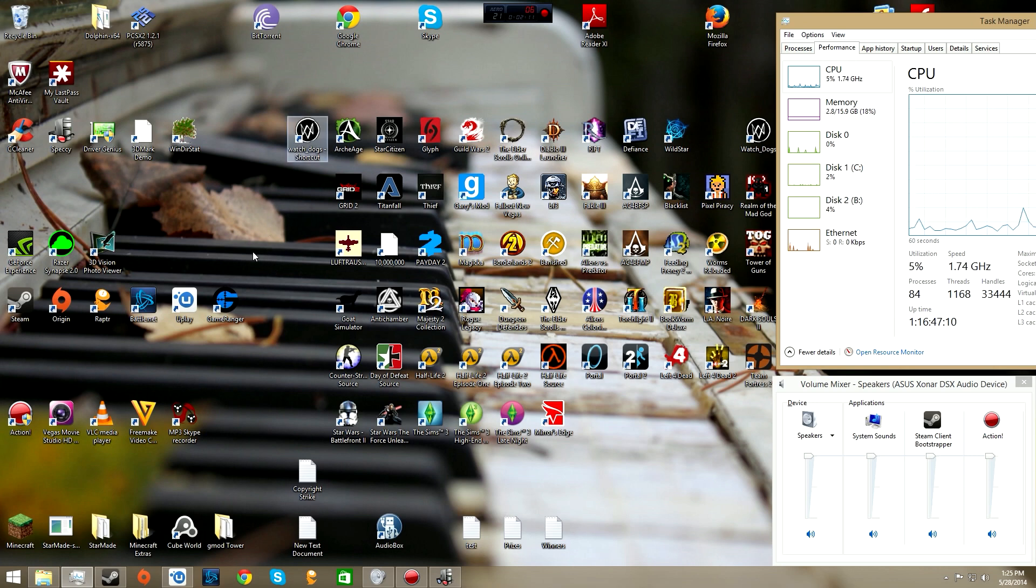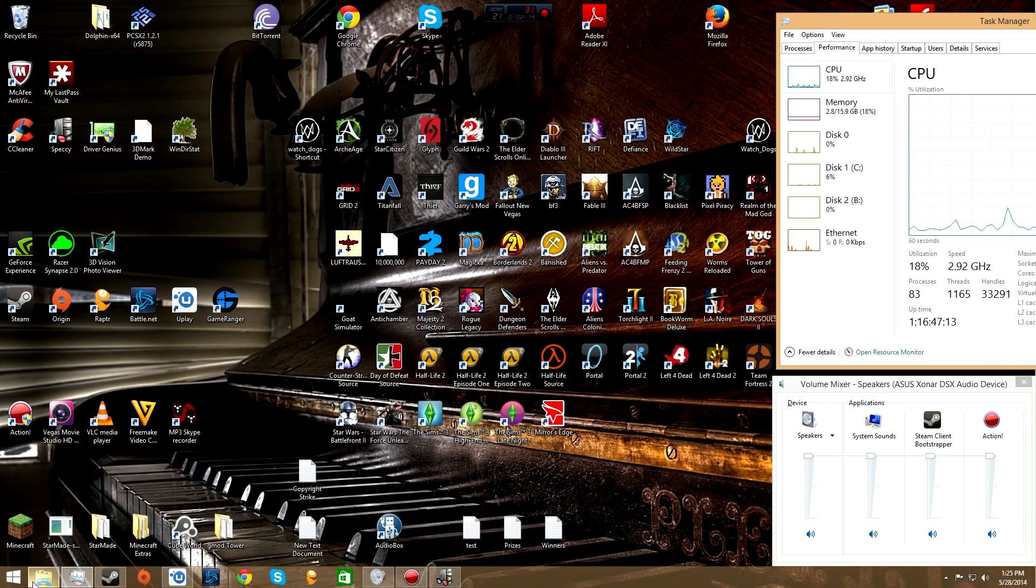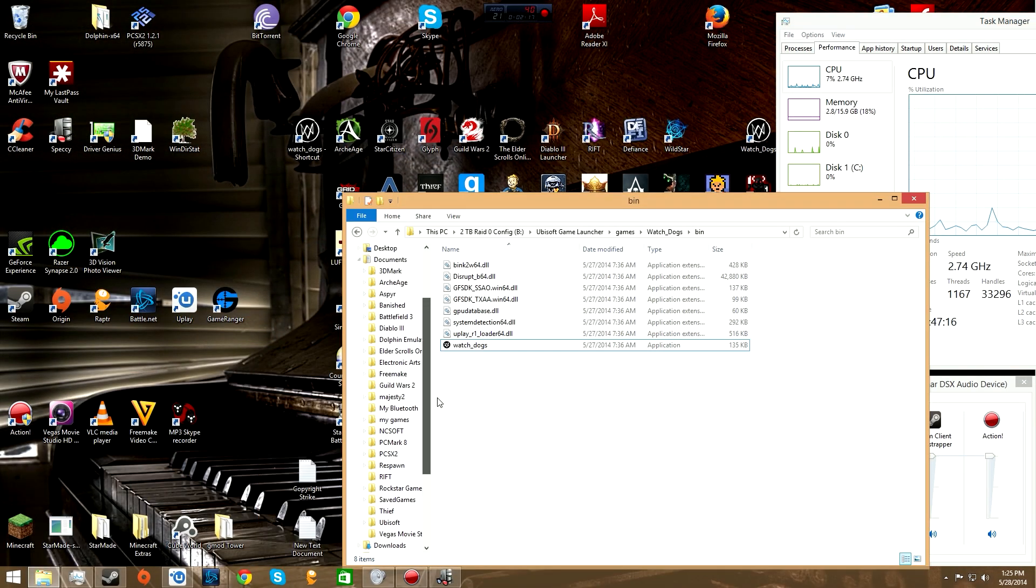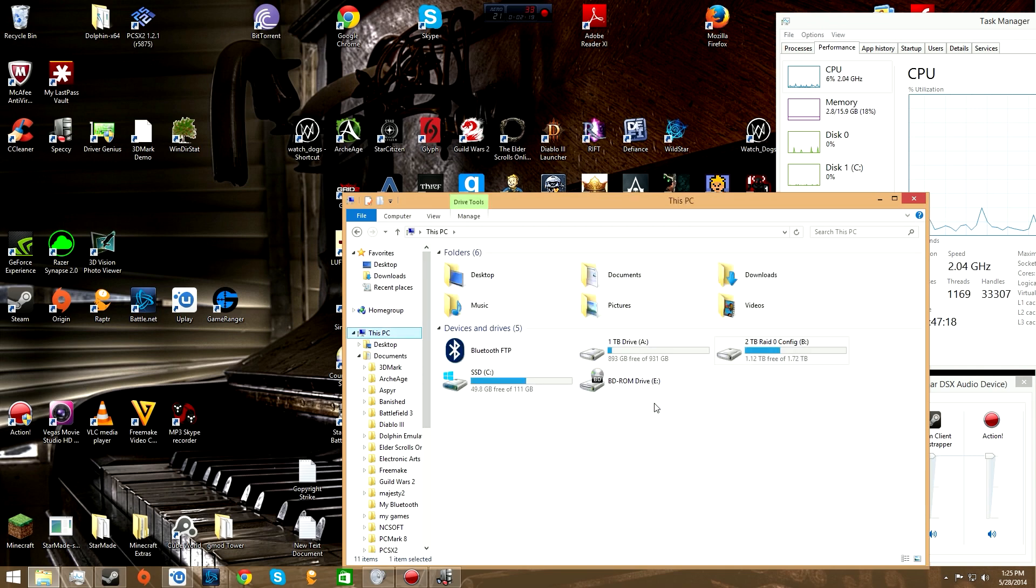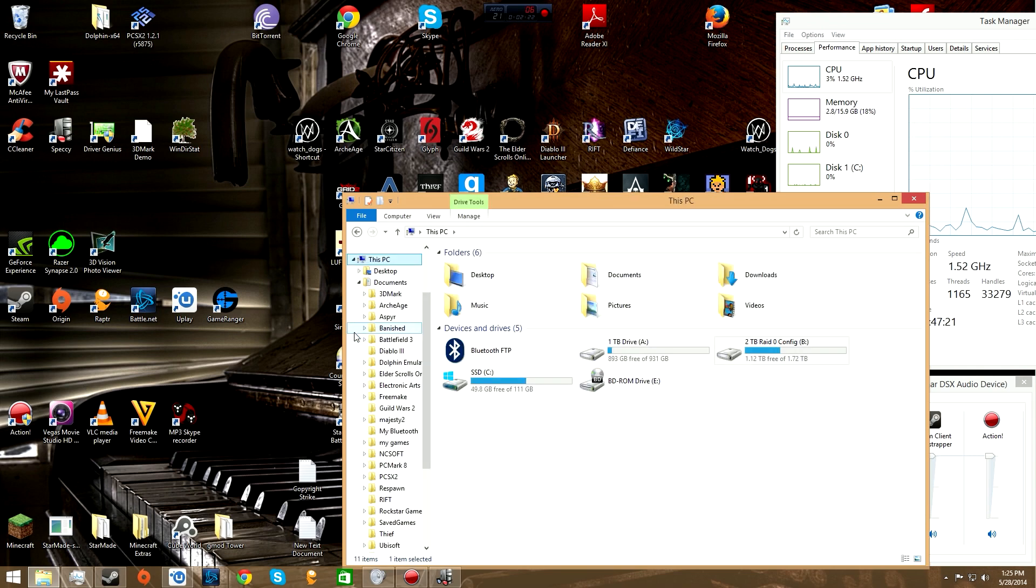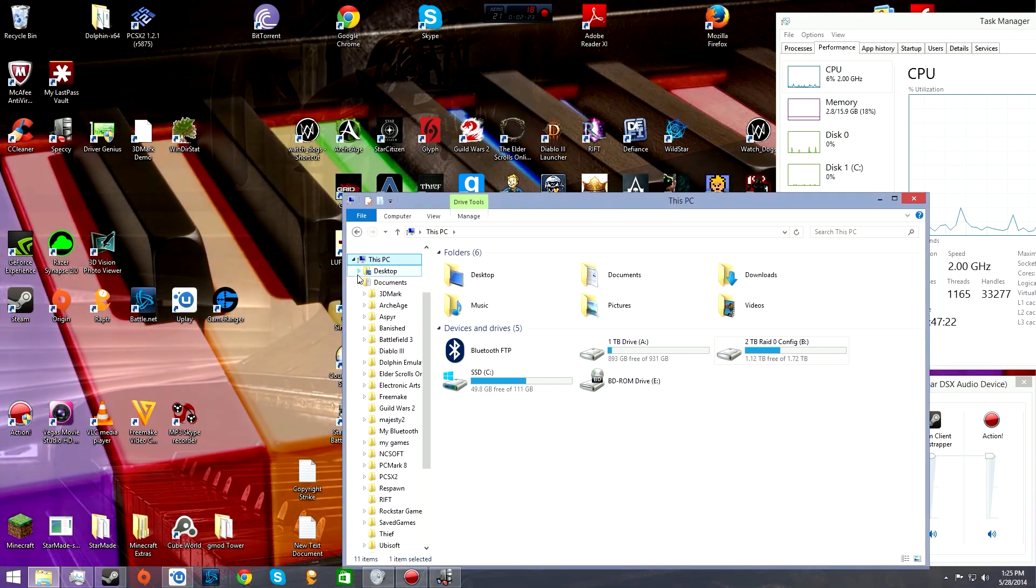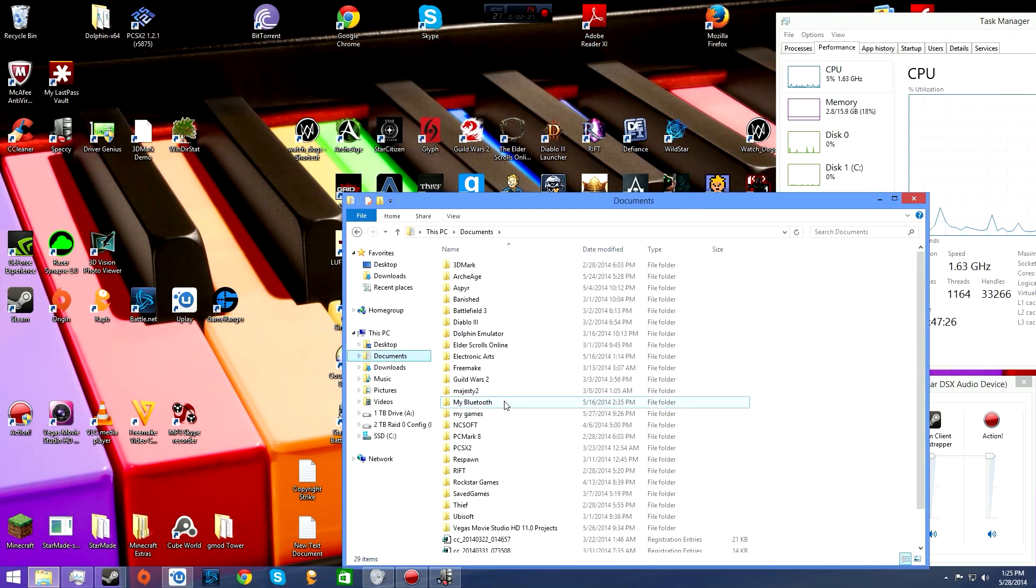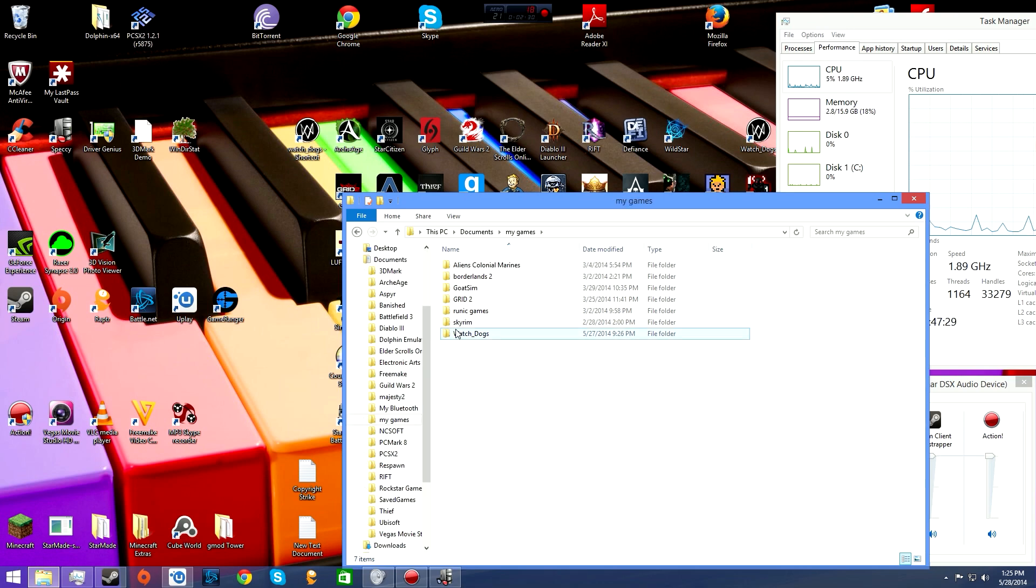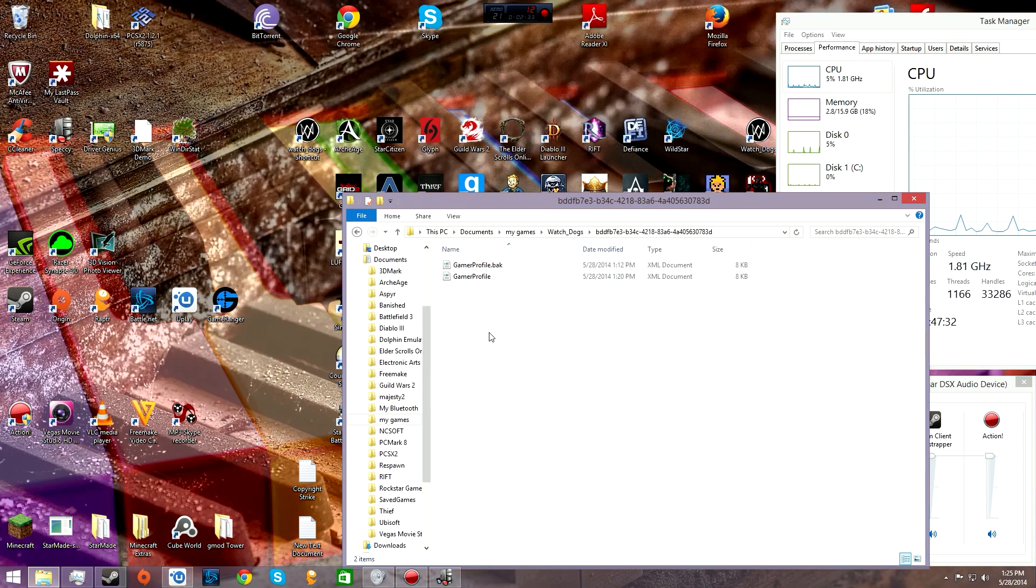At first that wasn't working for me, but then I figured out why. That's the first step, making that shortcut. Now you're going to go into your computer, then to your documents.